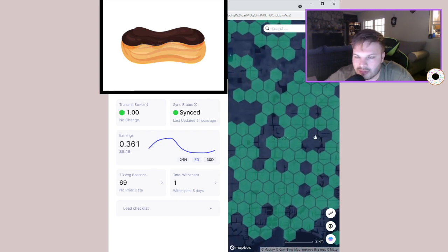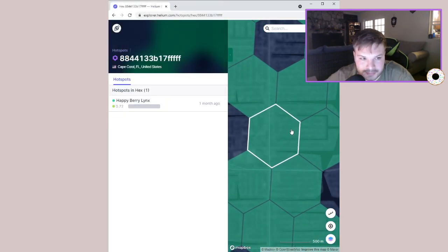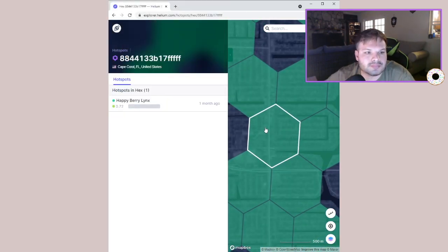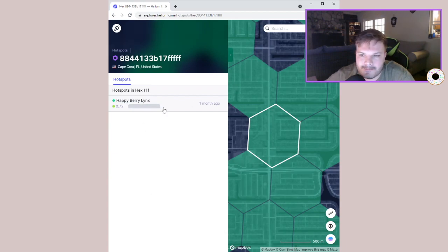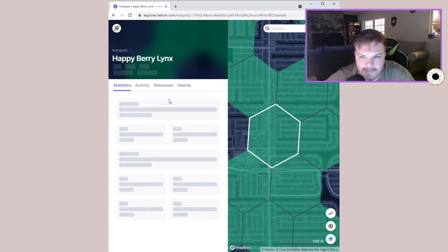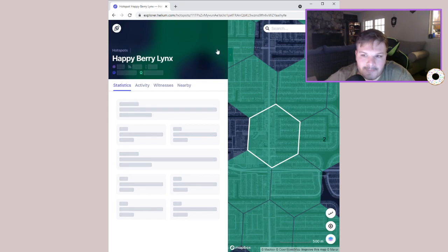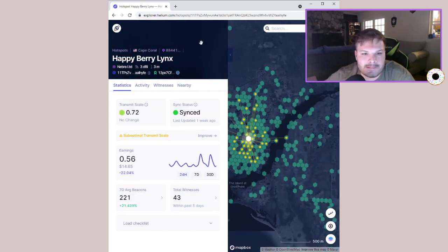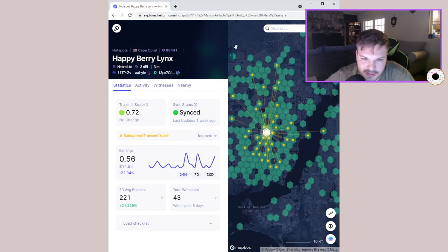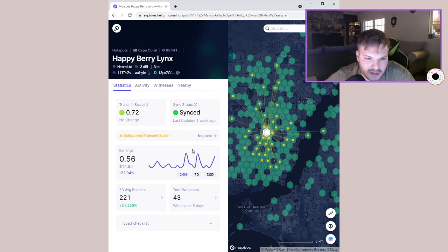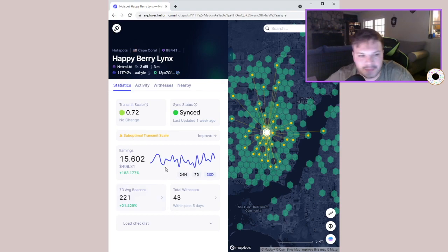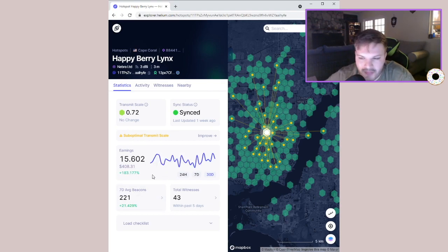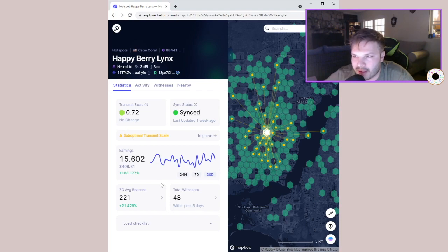Let's see, if we go over here to Cape Coral, we can zoom in. We'll get some of these. Let's just click on this one. Happy Berry Lynx. So here you go, this is a very densely populated city, right? See how many beacons it has sending out? It's witnessing all of these. And in 30 days it's earned 15, a little over 15 and a half helium, which is worth 408 dollars right now.